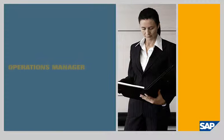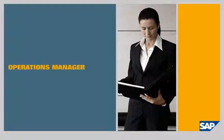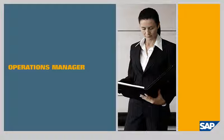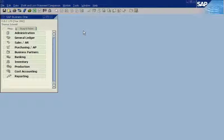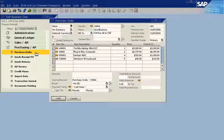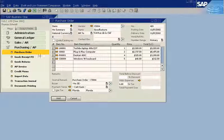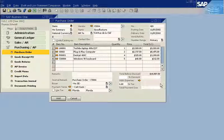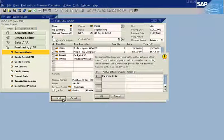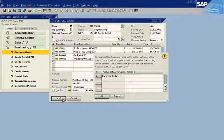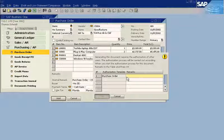SAP Business One enables operations managers to easily keep track of purchase orders. If an employee issues a purchase order that exceeds a specified amount, the system automatically alerts the employee that it requires the approval of the operations manager.